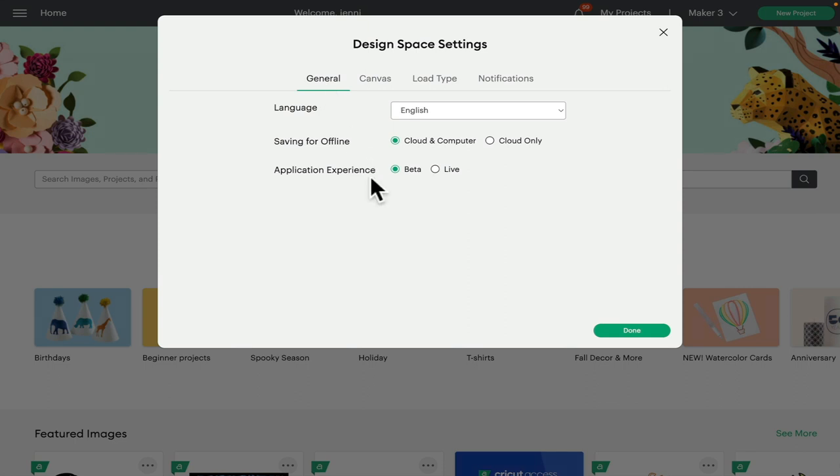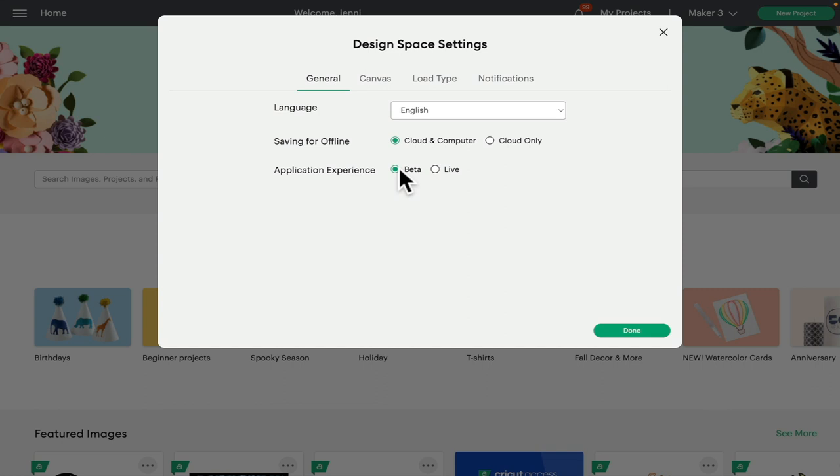If you are set to live, then you want to change it across to beta. These new features are only going to be available for the time being on desktop and beta, so you must be on desktop - that could be Windows or Mac - and you must have your Design Space settings set to beta.